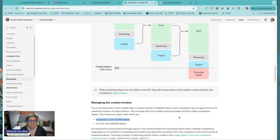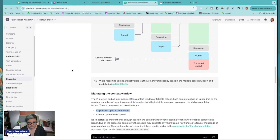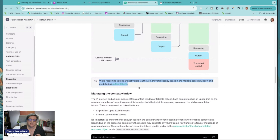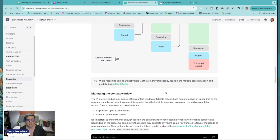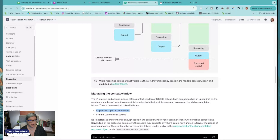Down here it does tell you that while reasoning tokens are not visible via the API, they still occupy space in the model's context window and are billed as output tokens. Those are the most expensive tokens. O1 preview, for example, is $3 per million tokens input and $12 per million tokens output.